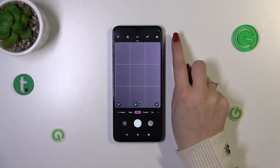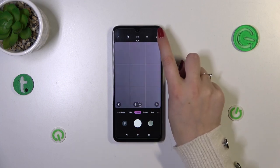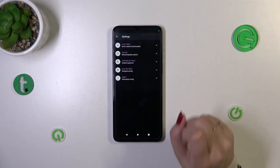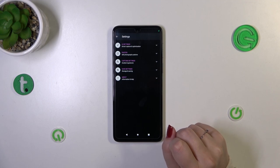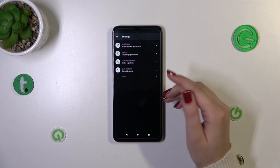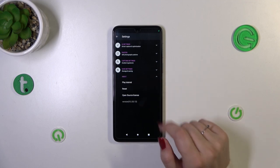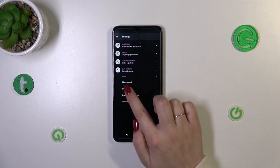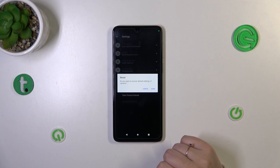So, all we have to do is tap on the settings icon in the right upper corner, then tap on 'About'. Unroll this option and here we've got 'Reset'. Let's tap on it.